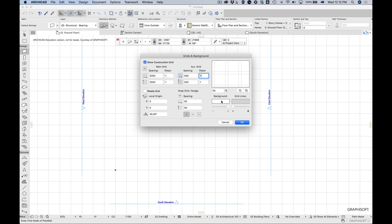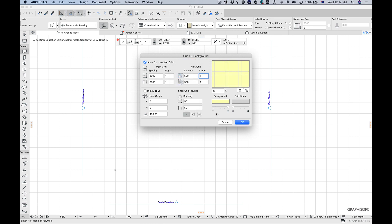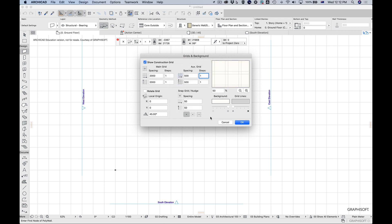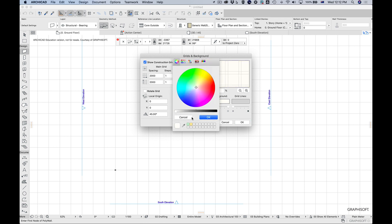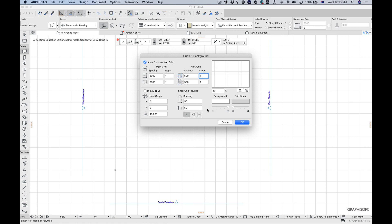You can also angle the grid and change colors, including the background color. For example, if you liked how Archicad used to have a pale yellow interface you could do that — though I think that's hideous, so I'm making it completely white. There's a slider to get it right.